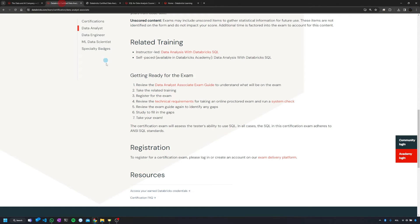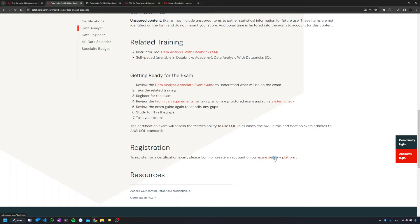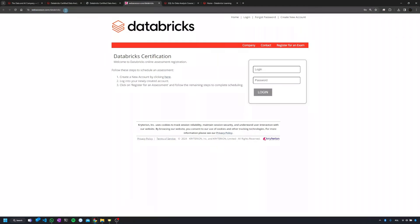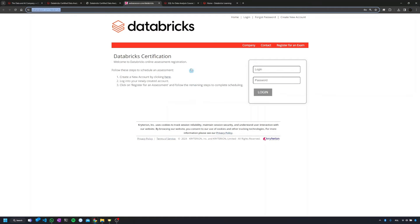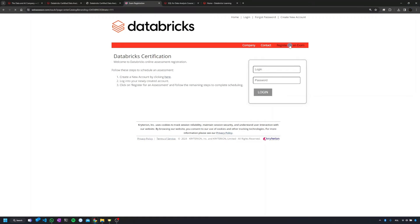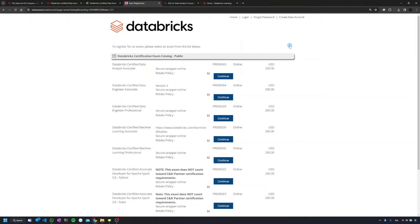Moving back to the page, the last important thing here is the link to the exam delivery platform. Depending on the exam, there will be two places where you'll be doing certification. One of the places will be exactly this platform, webassessor.com. To register for the exam, you have here a link, register for the exam. And without even creating an account you can check how it looks.